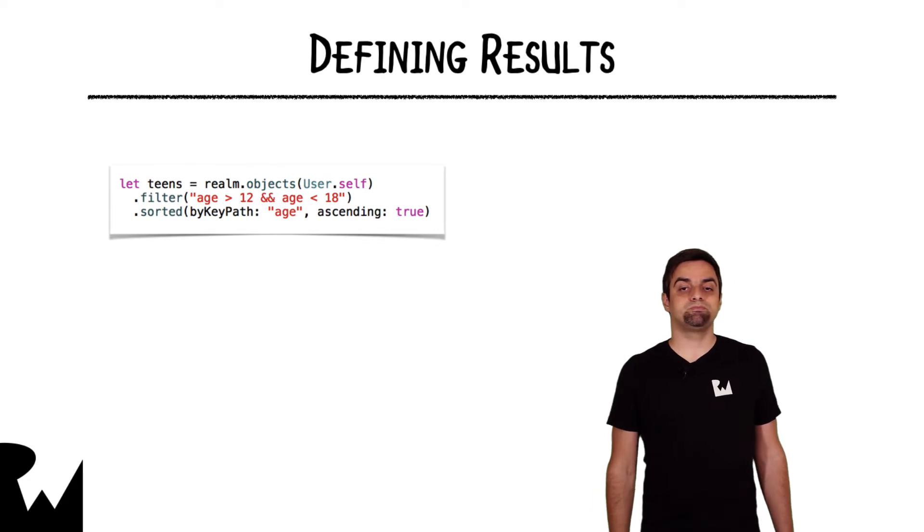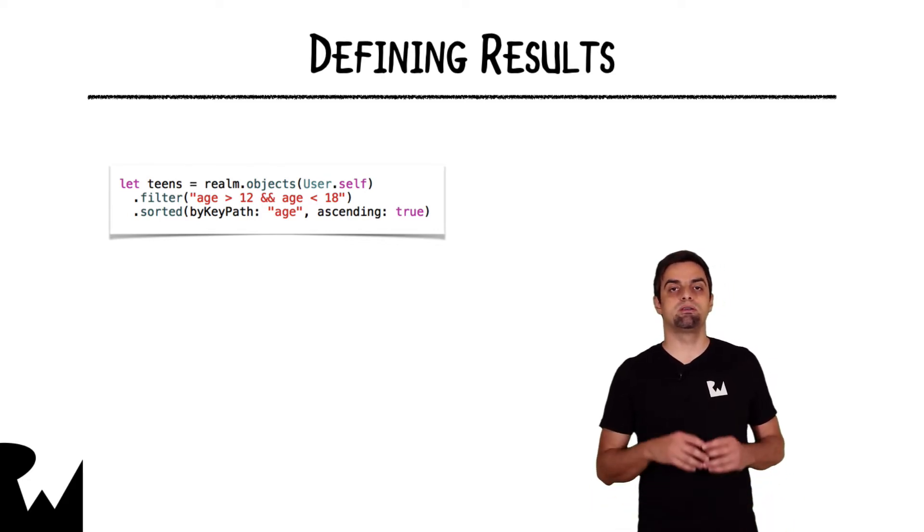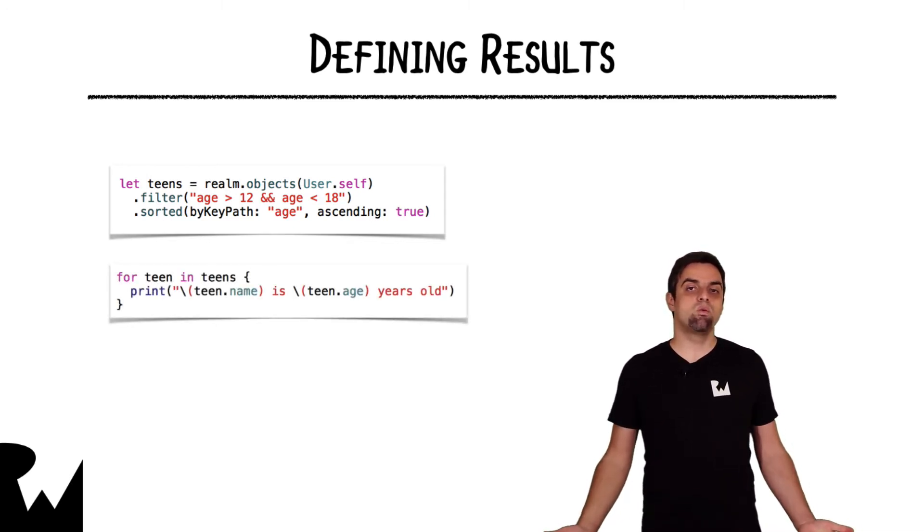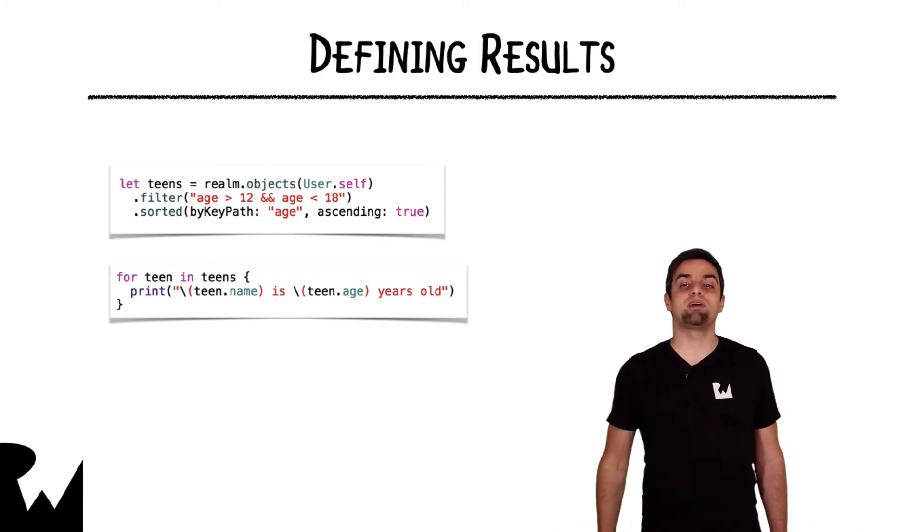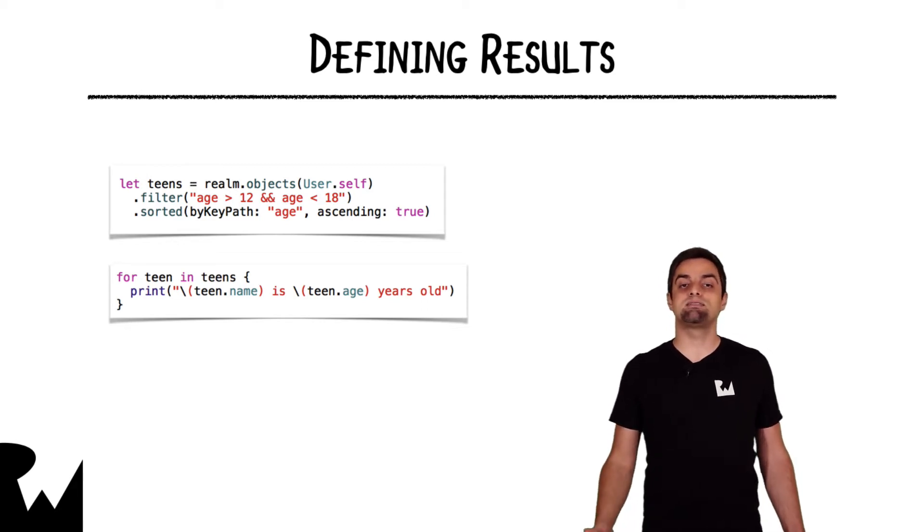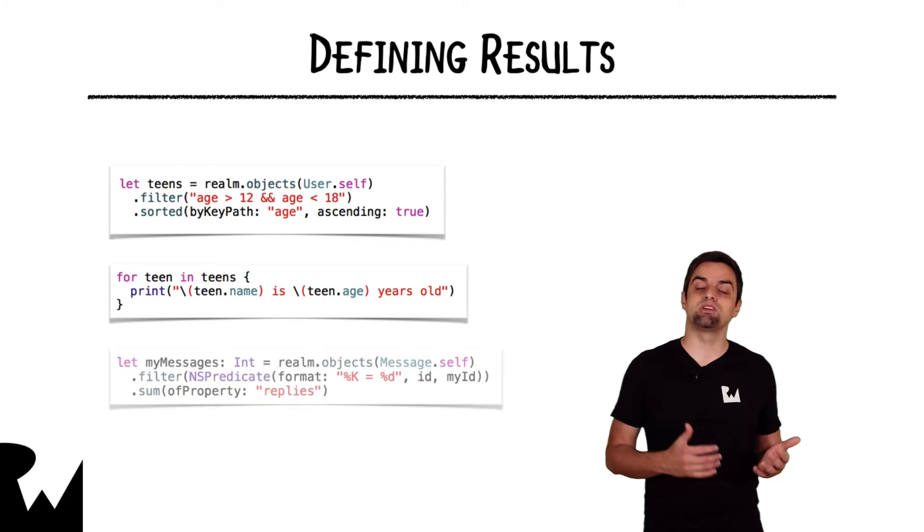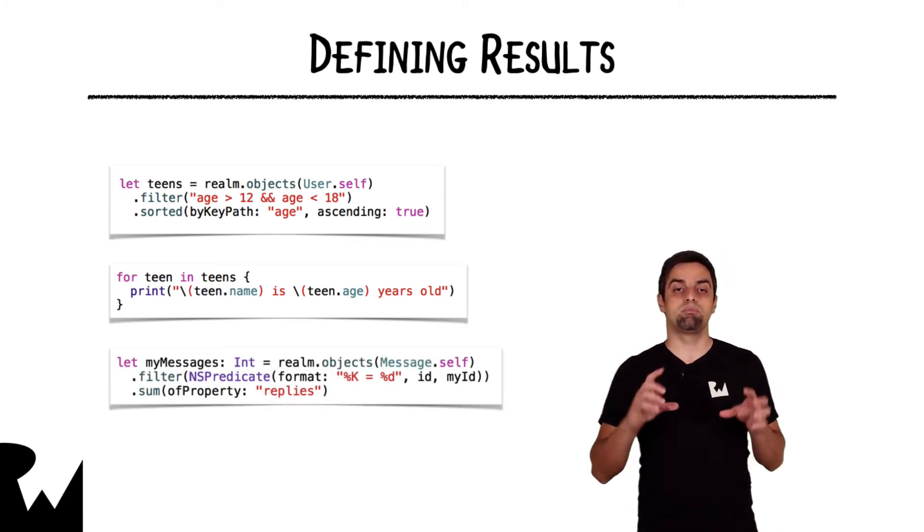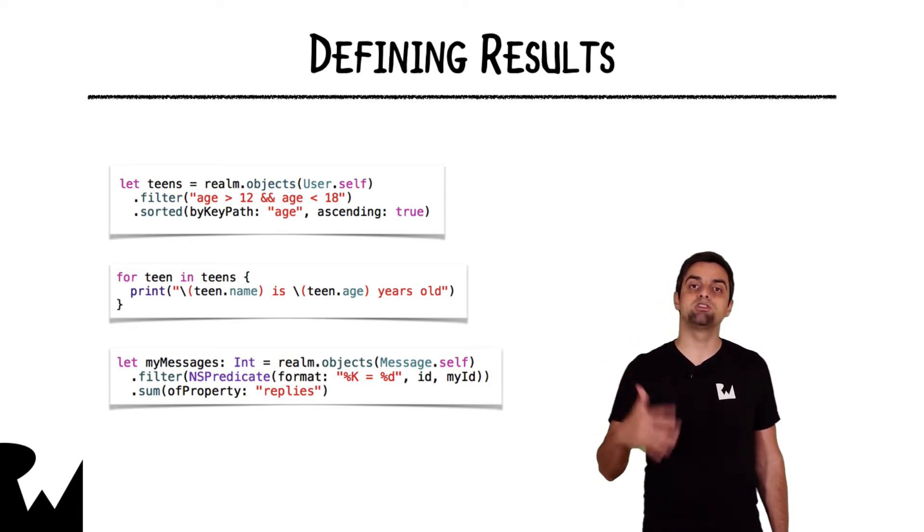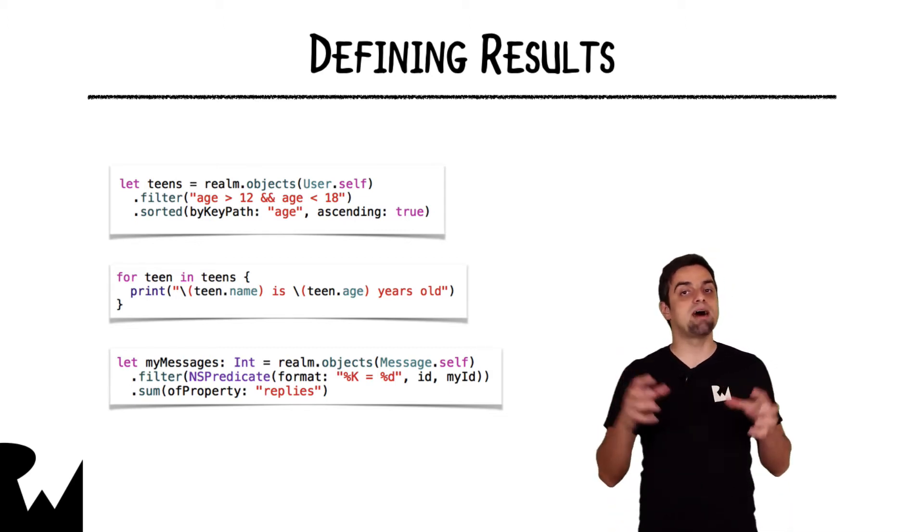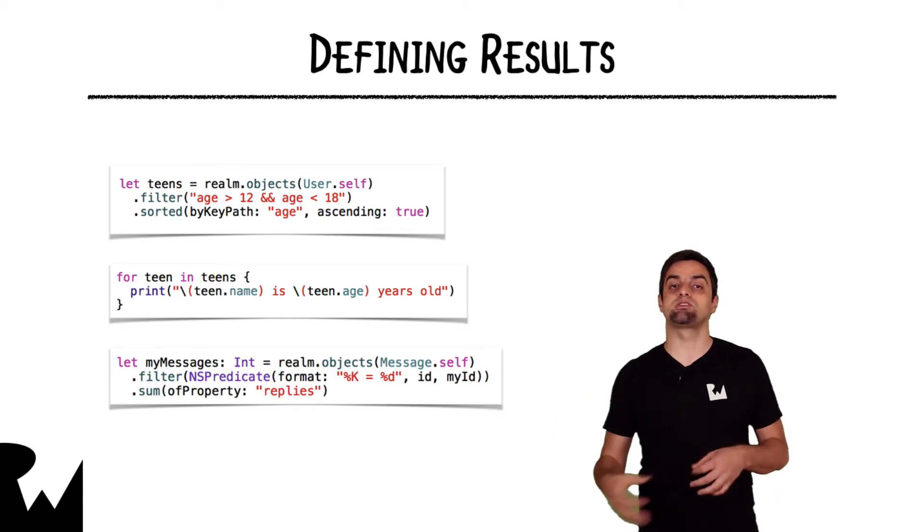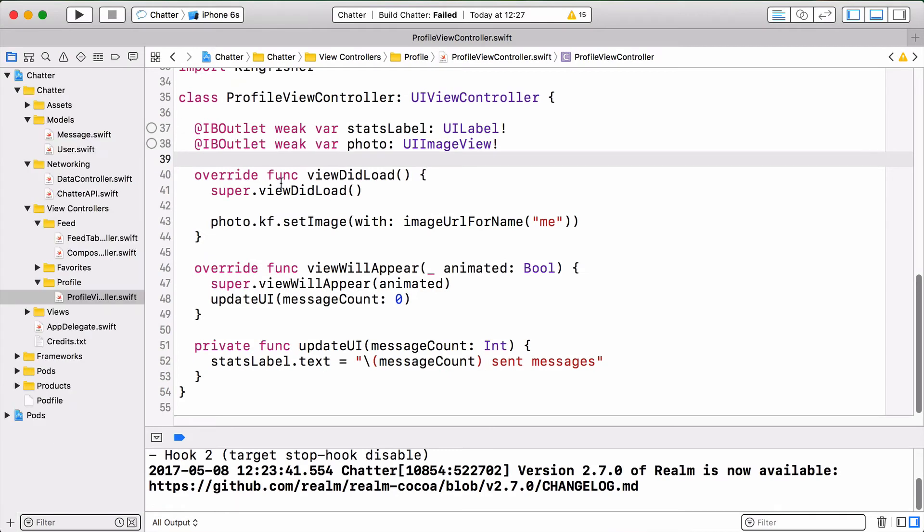This code does not load any data from disk into memory. It only creates a result set object which gives back the number of matched objects. The results class also provides you with a few advanced methods. Like in the last example on the current slide, once Realm figures out which message objects match your NSPredicate, you call this sum method on a given property name, and Realm will automatically sum the values of all these properties and return you the result. Now, enough with the background. Let's do some code that will actually load some data and show it in the app's UI.